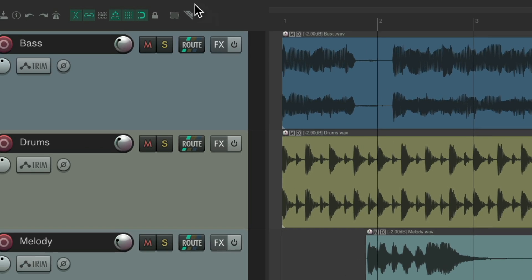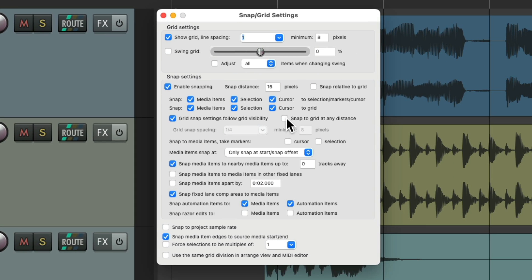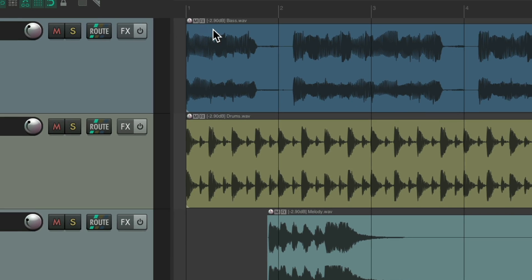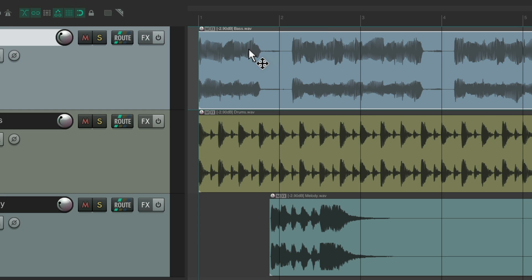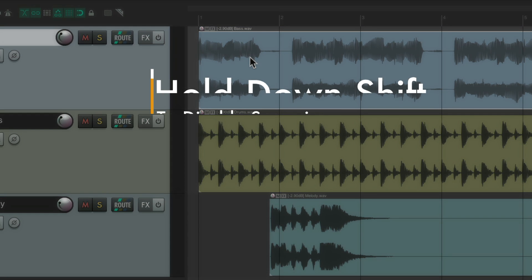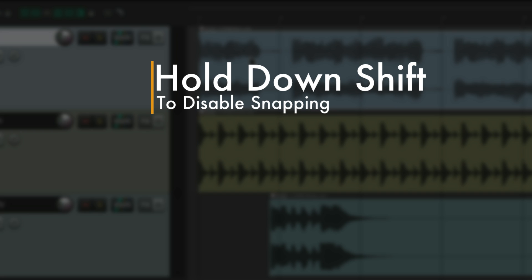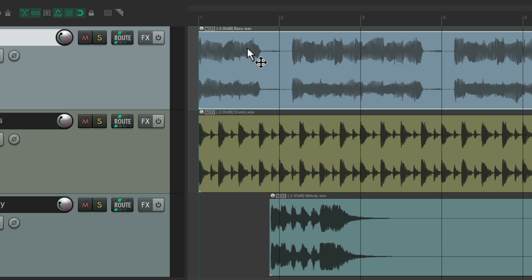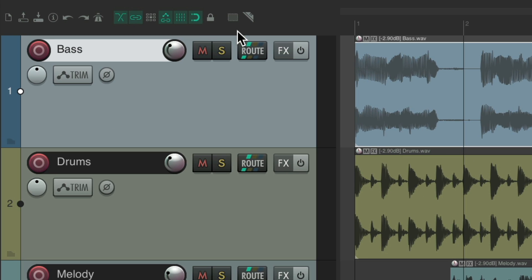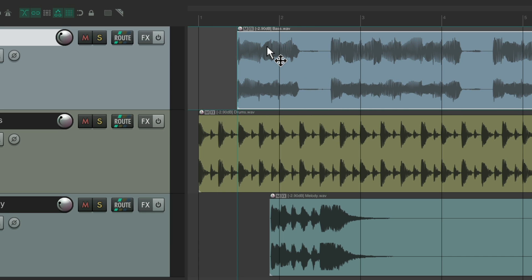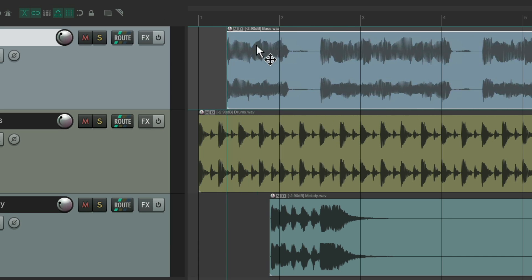But again, by default this is turned on, so it's going to snap at any distance. Which brings up my next action: hold Shift to disable snapping. Again, by default, it's going to snap at any distance. But normally, to not have it snap, we have to turn off snapping right here. Then we can move it without it snapping to the grid.